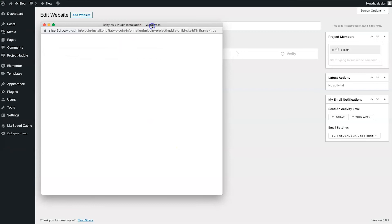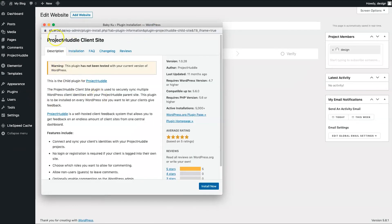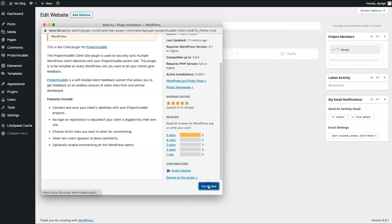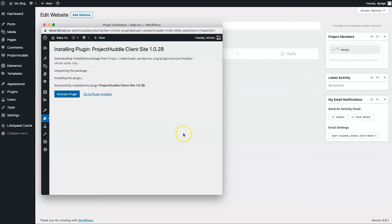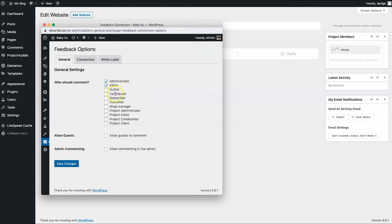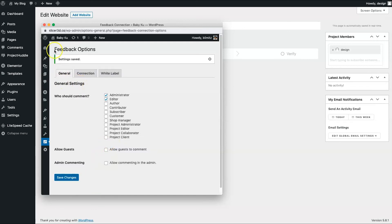I'll choose the WordPress website installation — entering the username and password, then clicking Connect and Install. A pop-up opens showing the Client Site Plugin. Click Install Now, then Activate Plugin once it's installed. Then choose who should be able to comment. You can choose administrators, editors, or allow guests to comment — it depends on your project. Click Save Changes.